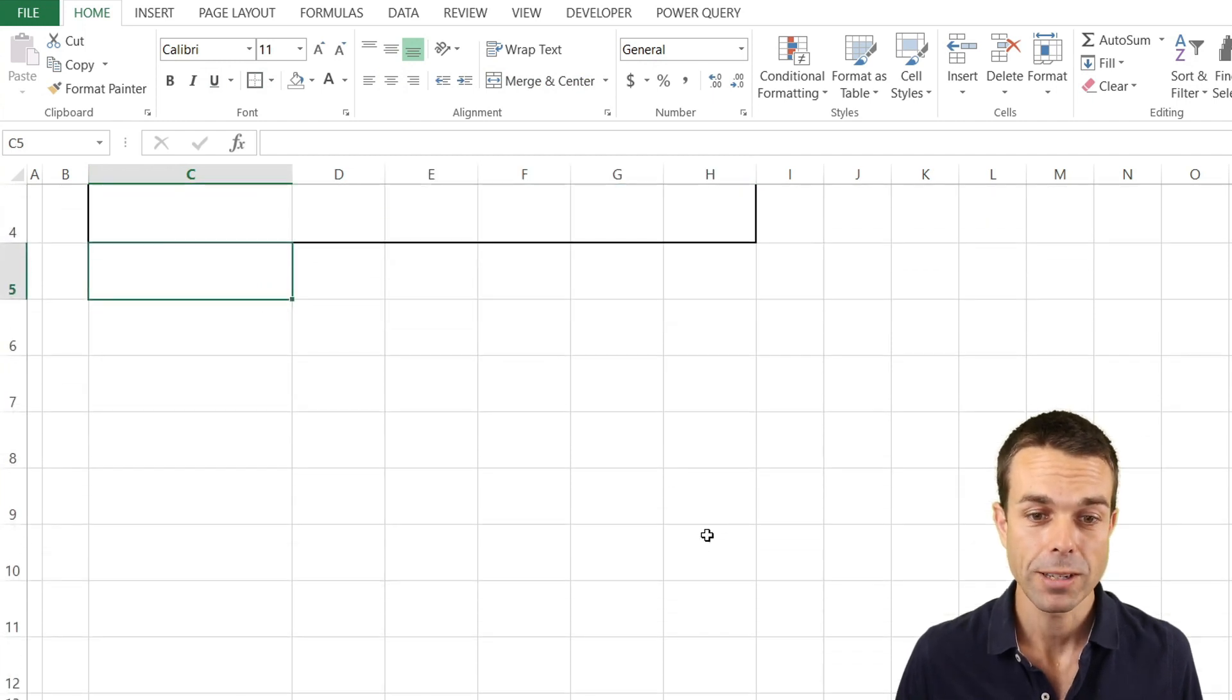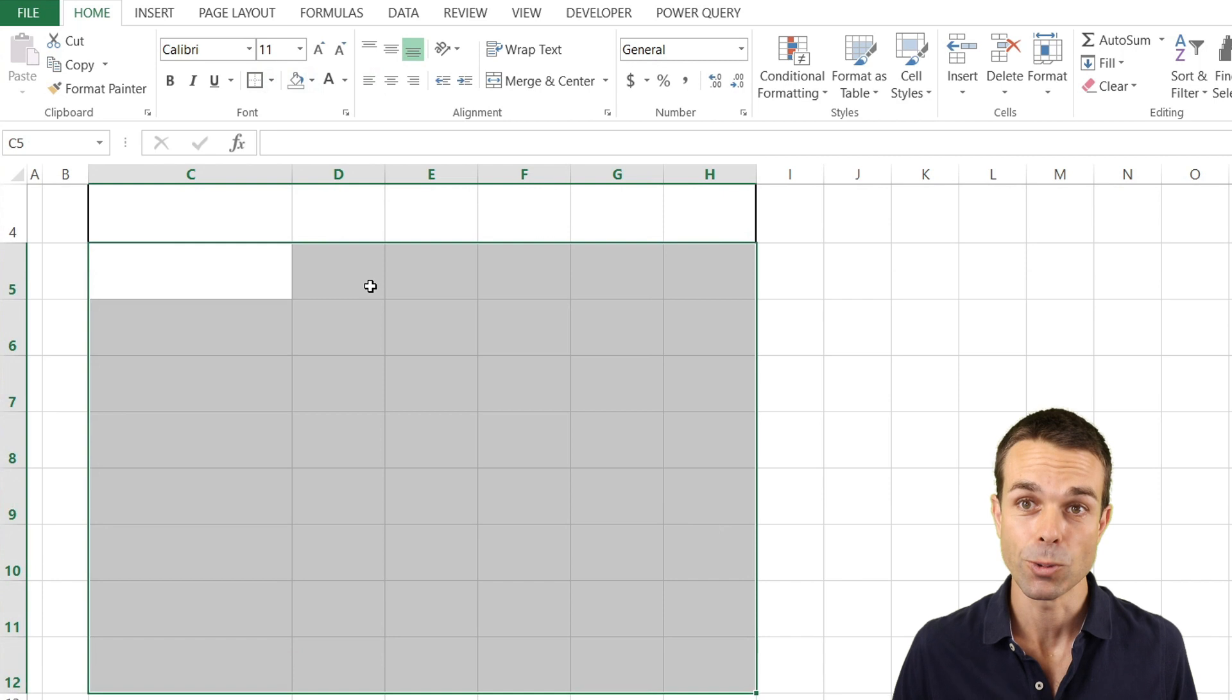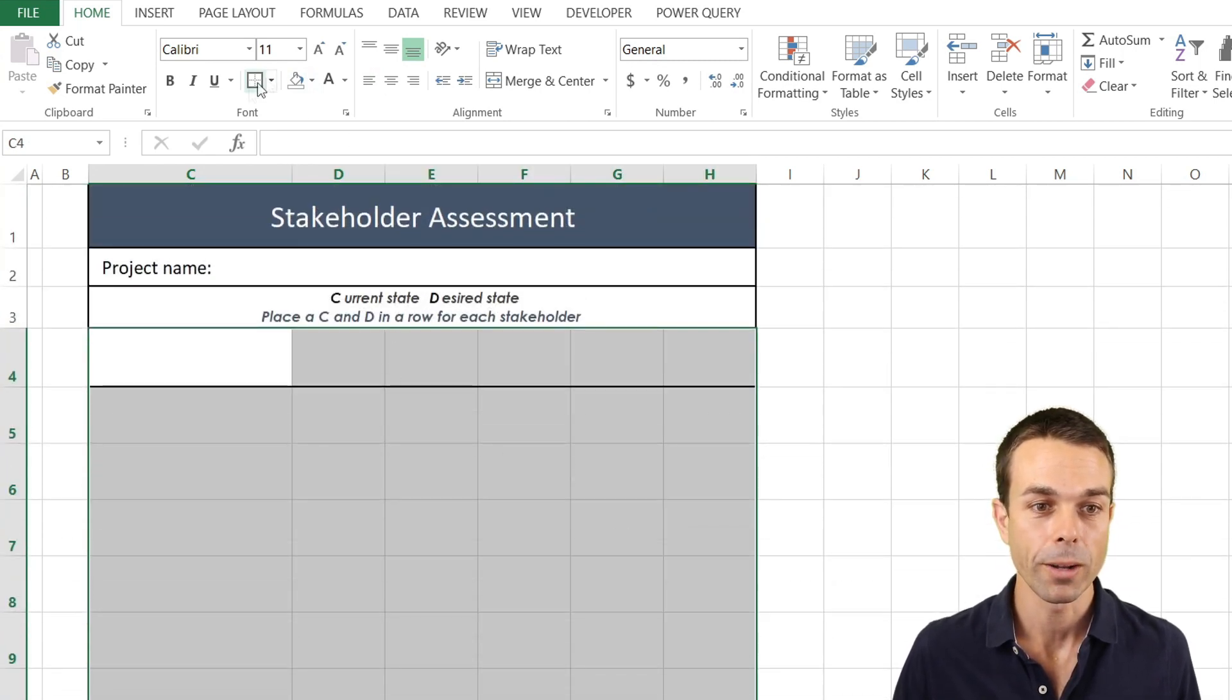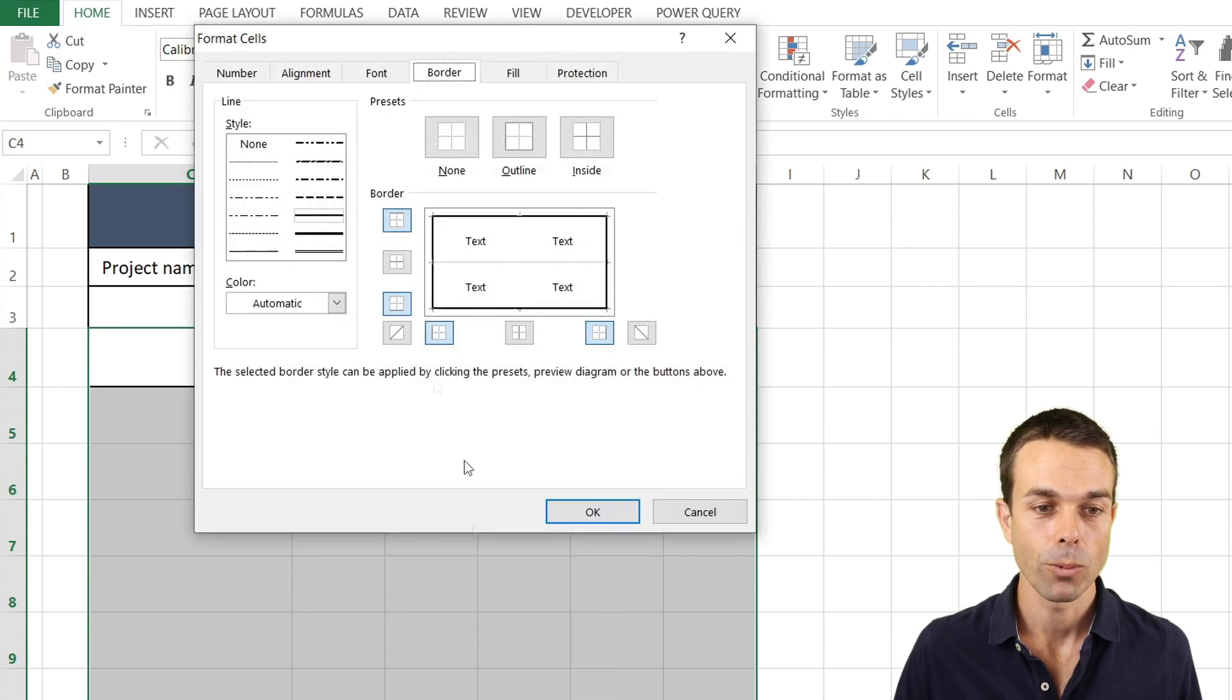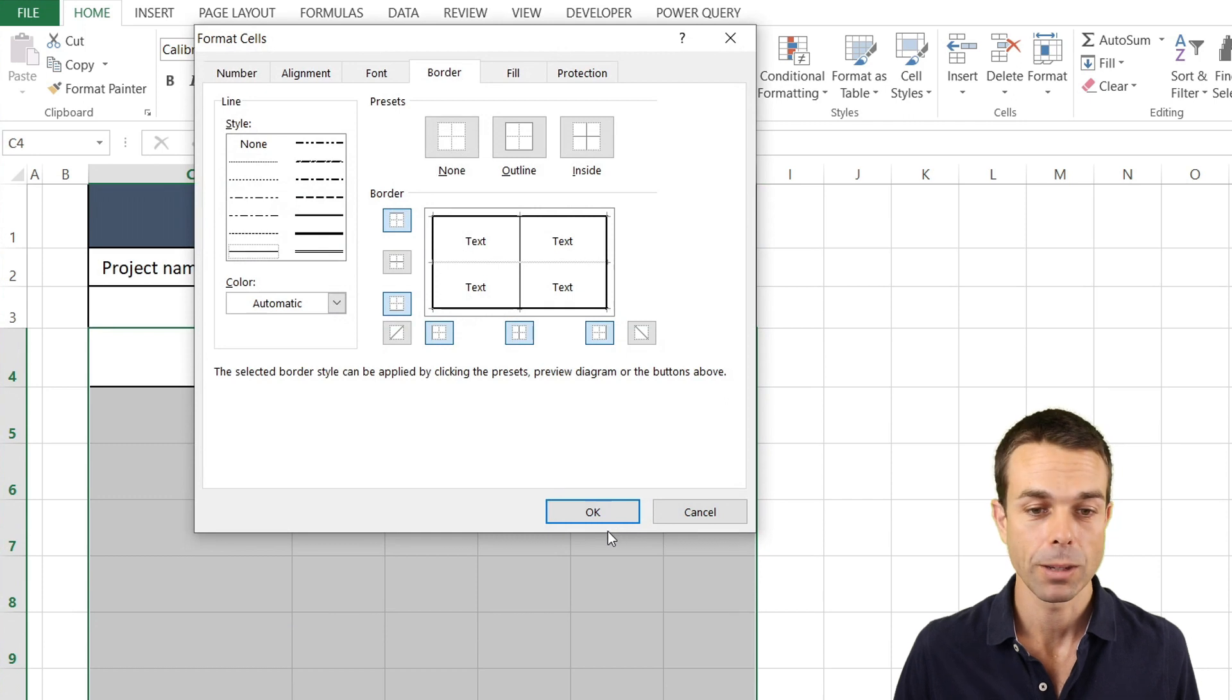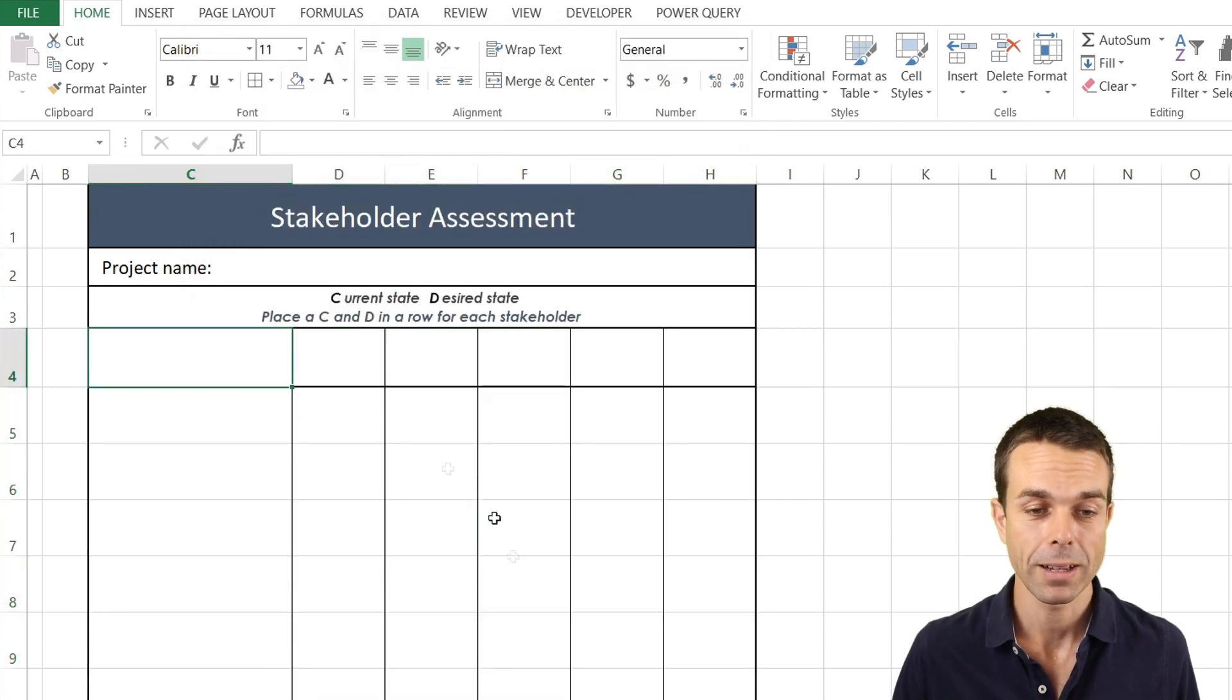Then for the rest of our areas let's put a thick box border around that as well. Now once we've done that what we want to do is select all of our area and go to more borders. And what we want to do is just do a nice vertical line for all of these so we can make that vertical line and that fills that out automatically.